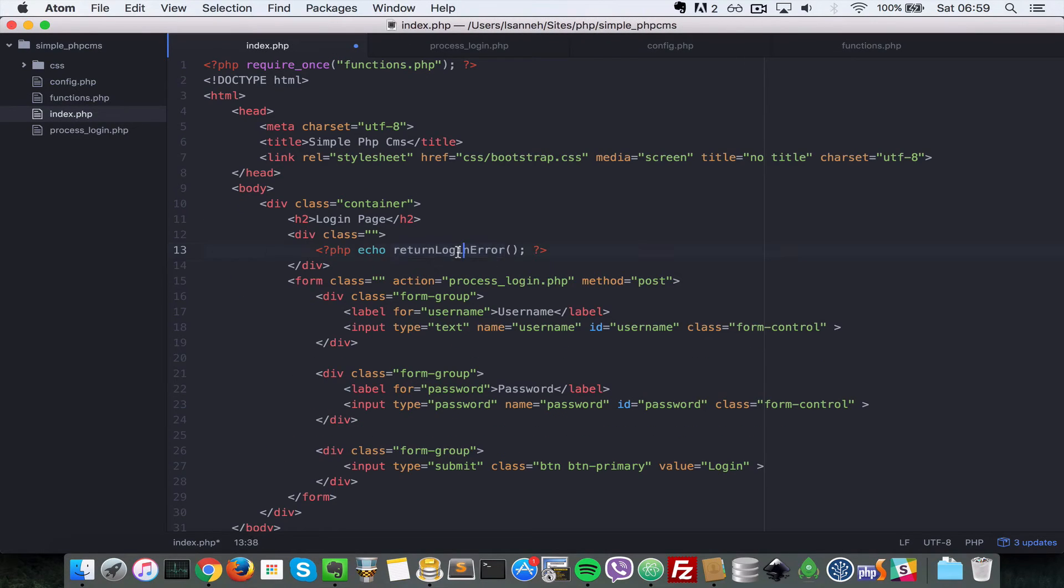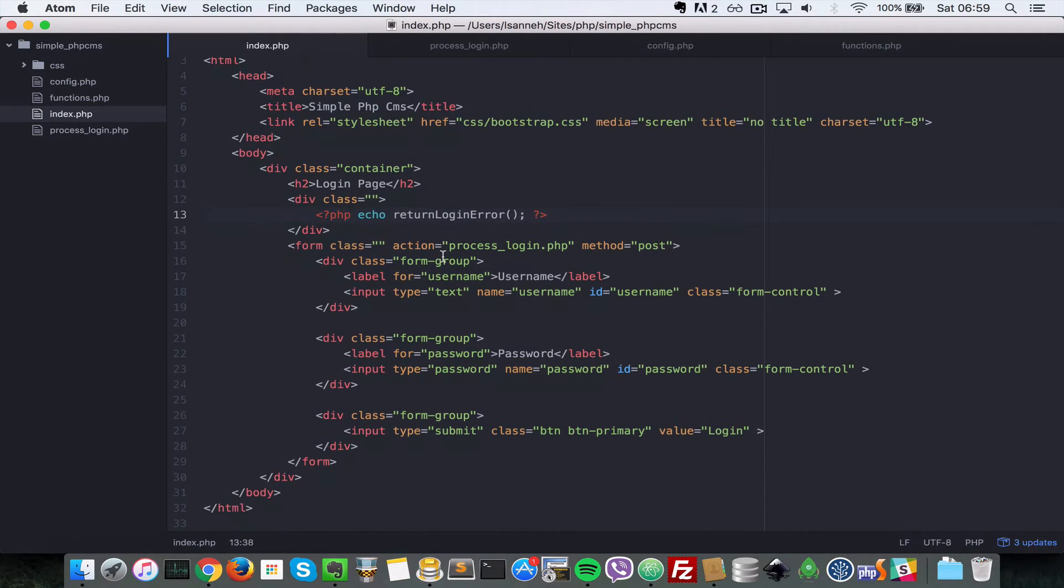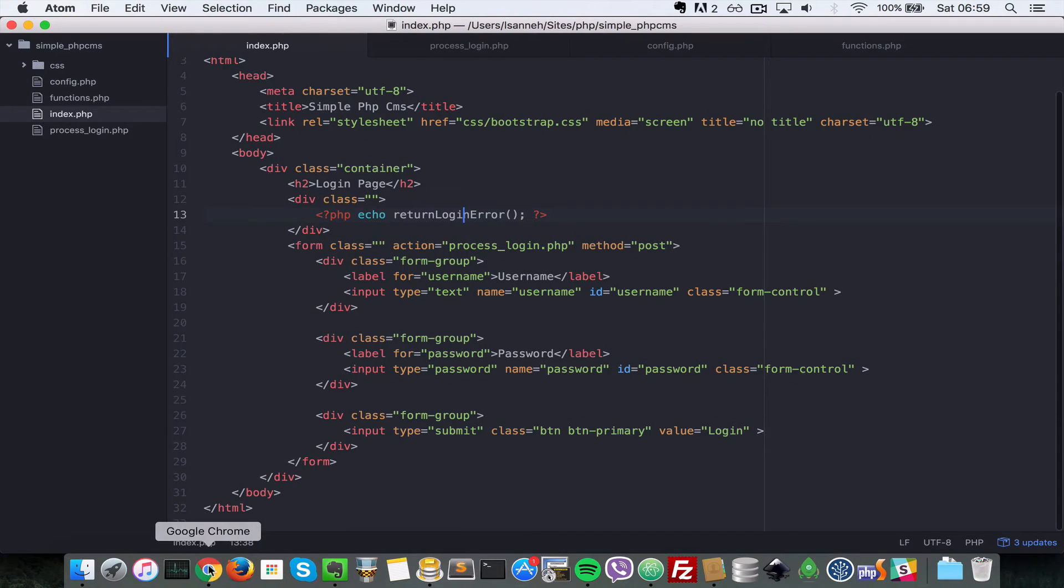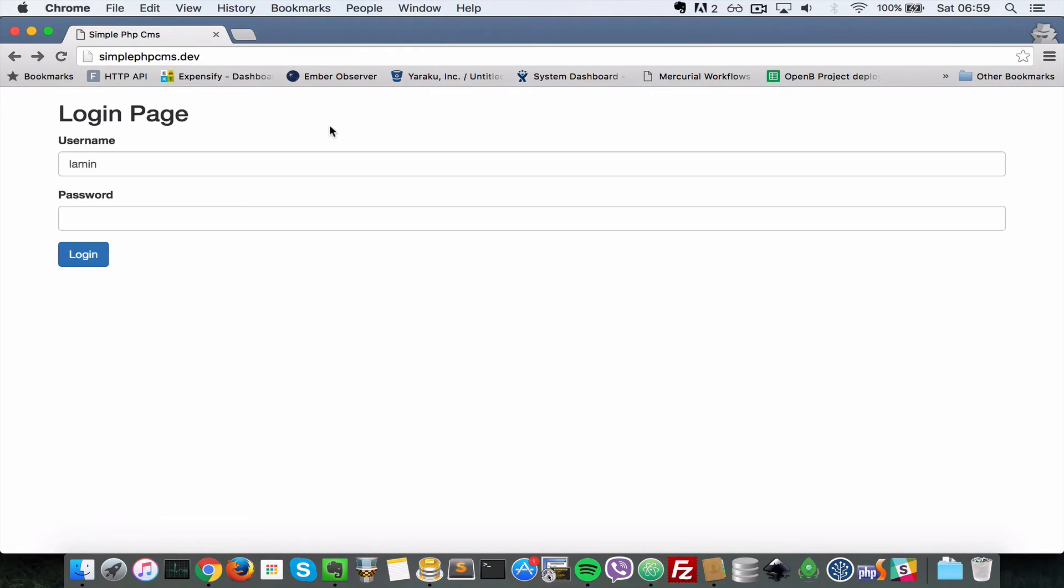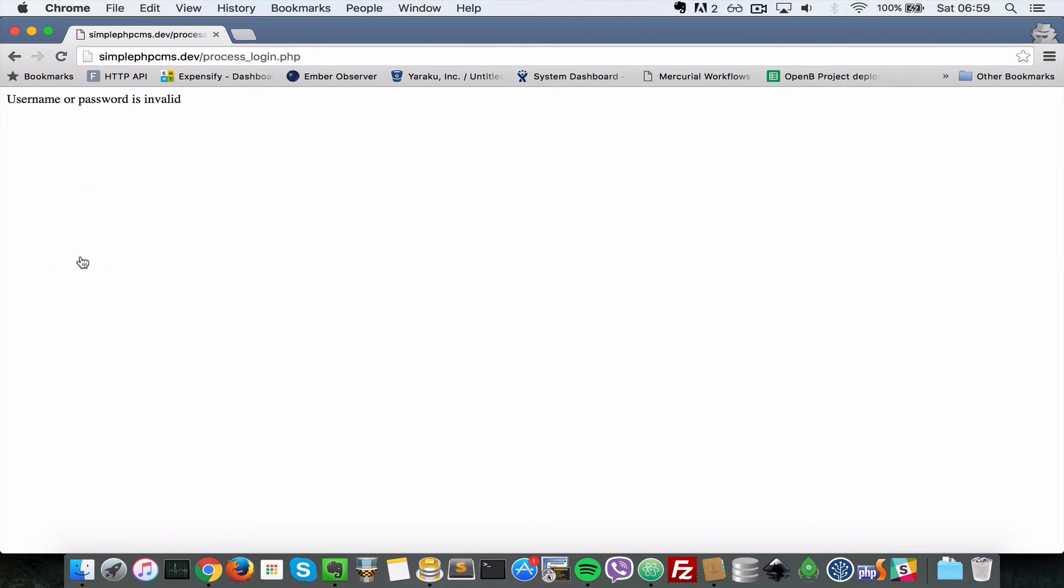Last but not least, let's return the error string to our login page here. Let's return it so that it's being displayed. So now we're going to have a P tag inside of this div here that just displays the error. Let's go to our page here. I'll just leave password as empty. When I click on login it says username or password is invalid.